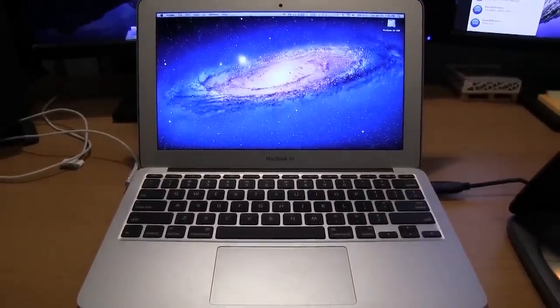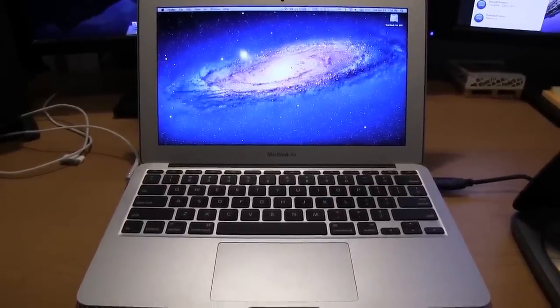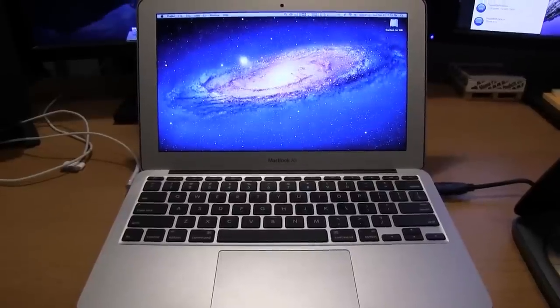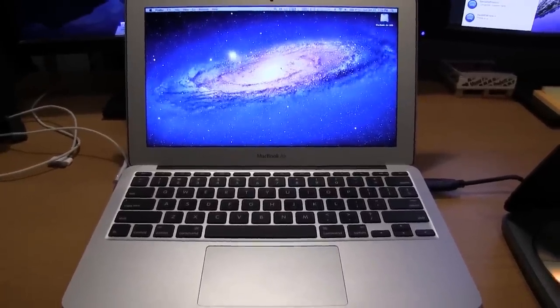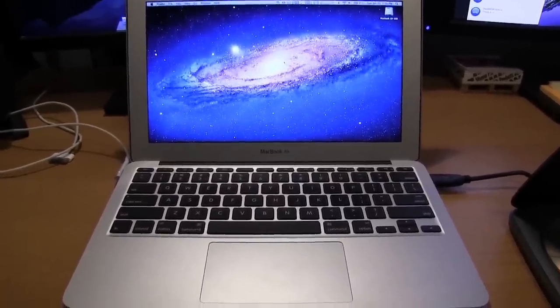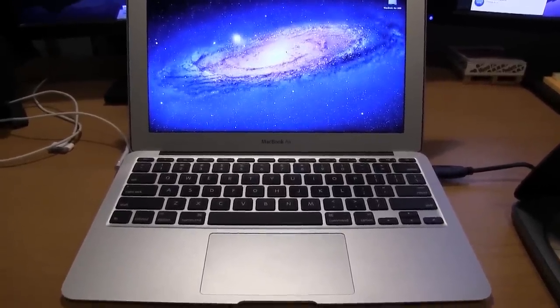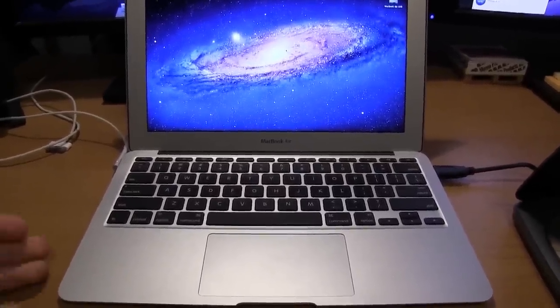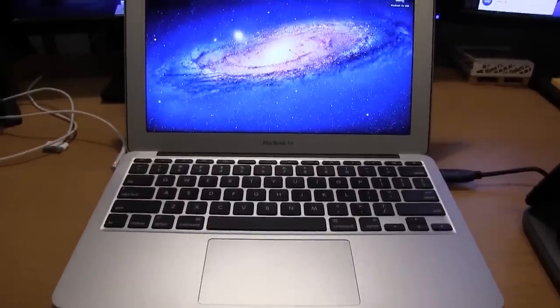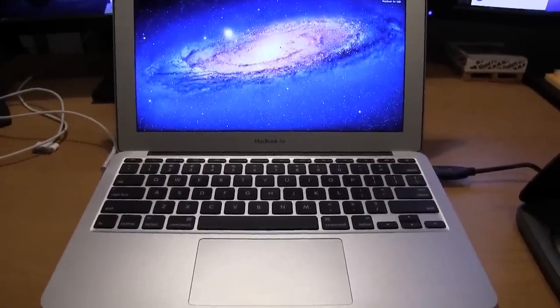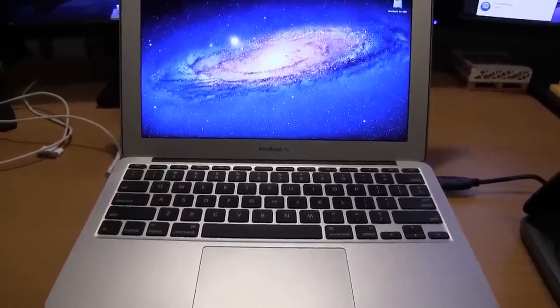Hey guys, DJ AJ 101 here, and I want to show you guys how to do a clean install if you have a MacBook Air, whether it's one of the originals or one of the newer models like I have here, my 11 inch. I want to show you how to do a clean install of Mac OS X Lion.